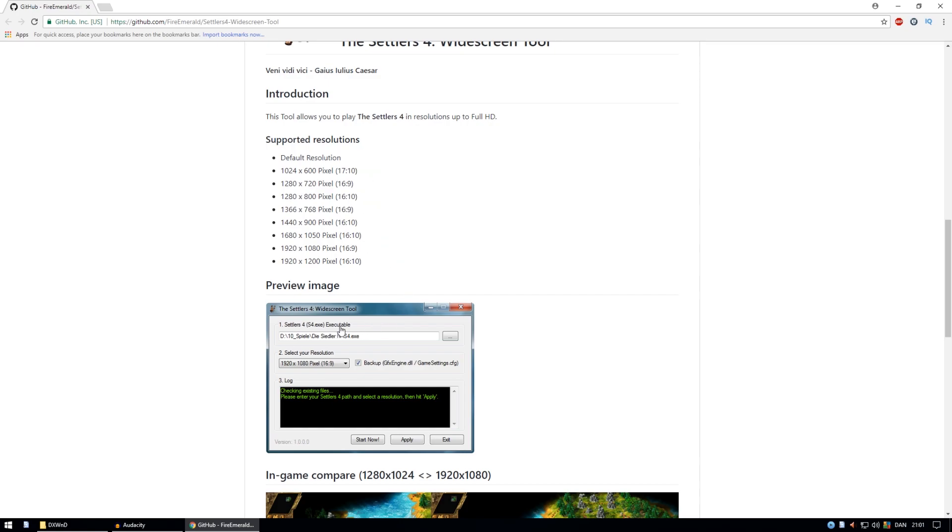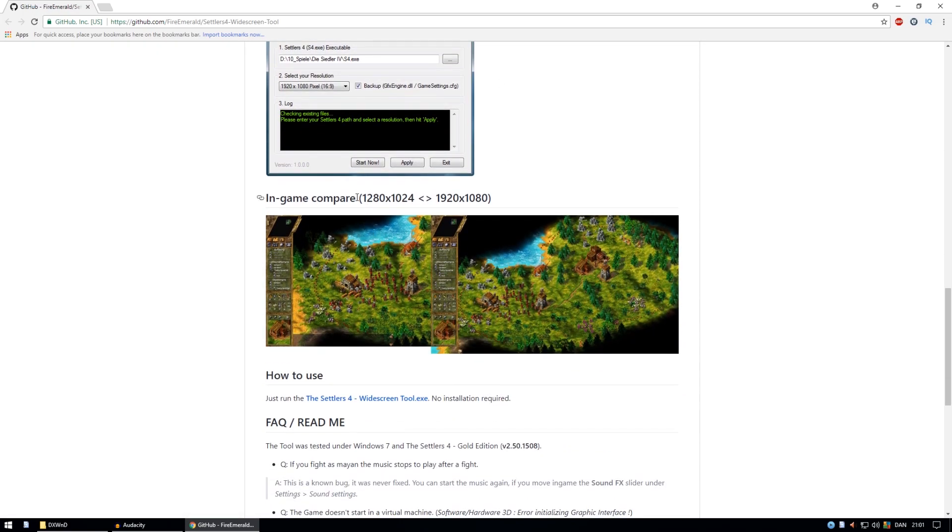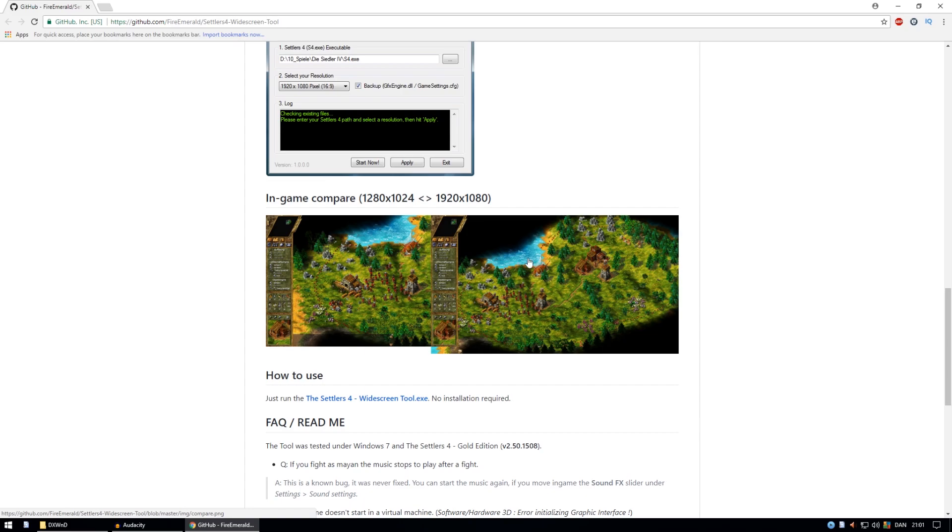We also need to set the location of the Settlers file and all that. And this is a comparison. This is the normal biggest Settlers 4 resolution and this is full HD. So quite a difference.